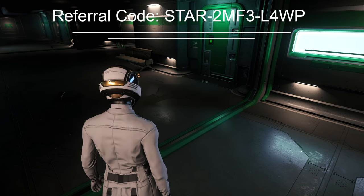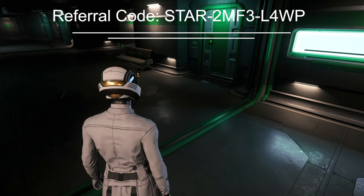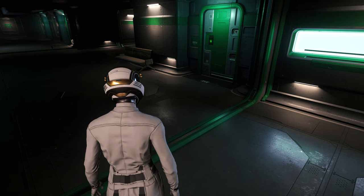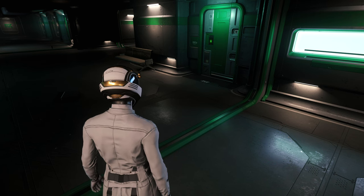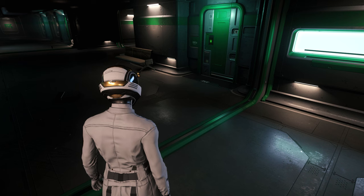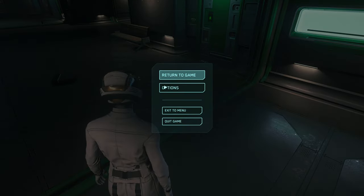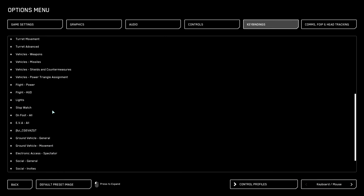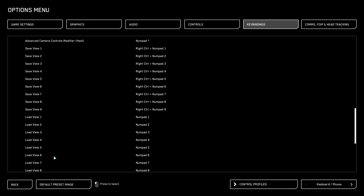So let's get into this one. Camera views — this is important. I ended up buying a new keyboard because I didn't have a numpad on my other keyboard. Obviously you can set up these camera views however you want, but I wanted a numpad for it. If you go to your key bindings in advanced controls and scroll all the way down, you have your key bindings here.